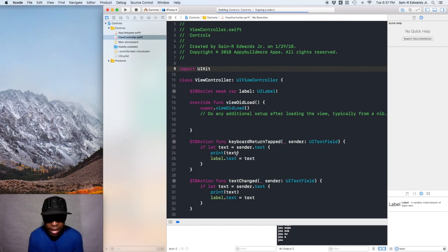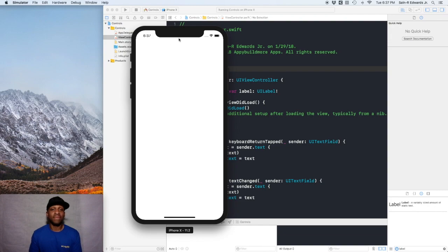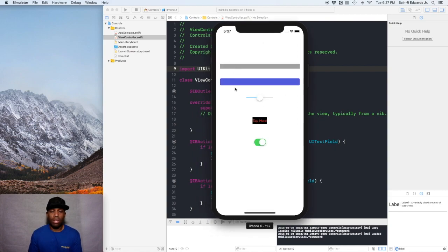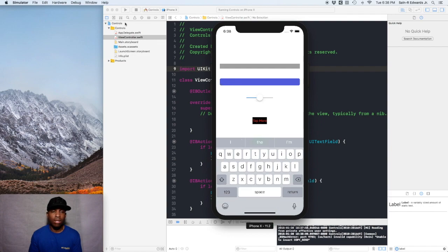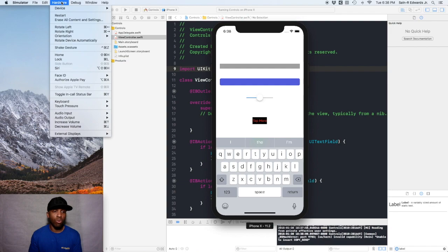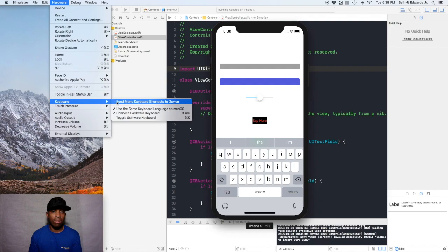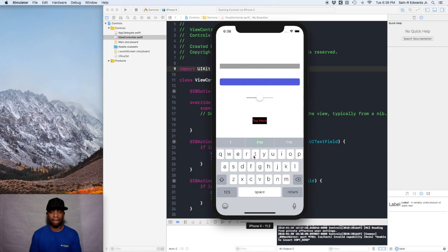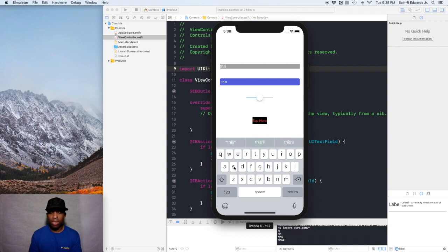I hope you guys are having a good day wherever you are. Alright, so we have our device up. Once you tap on the text field, if the keyboard does not pop up you can go to Hardware on the top bar, scroll down to Keyboard, and go to Toggle Software Keyboard. Another shortcut is Command-K. Now you can type whatever you want — I'll type something random.